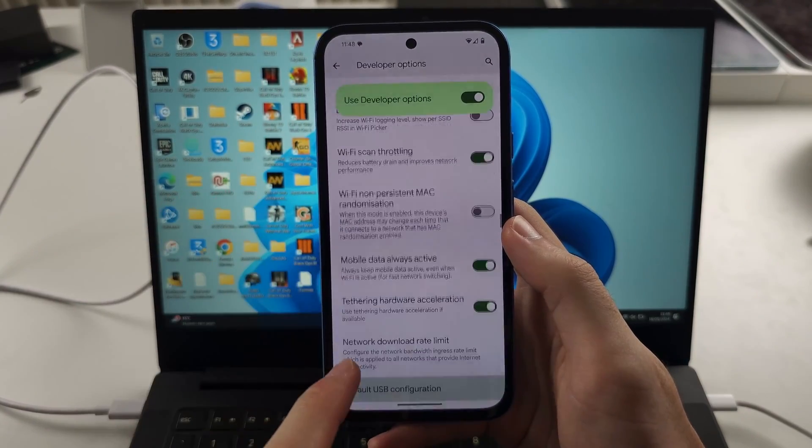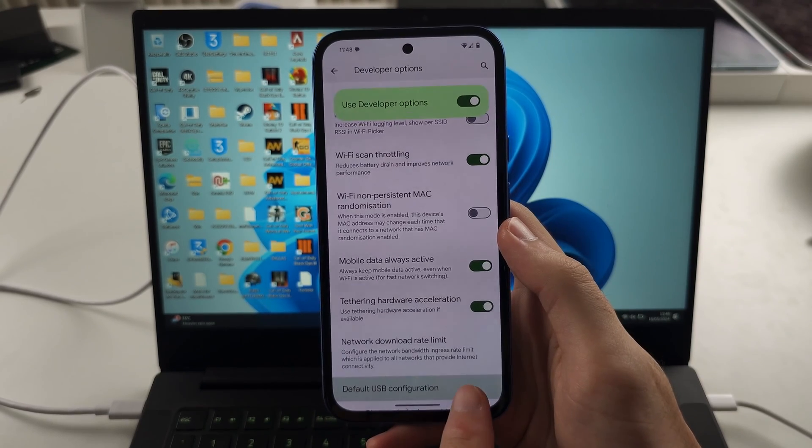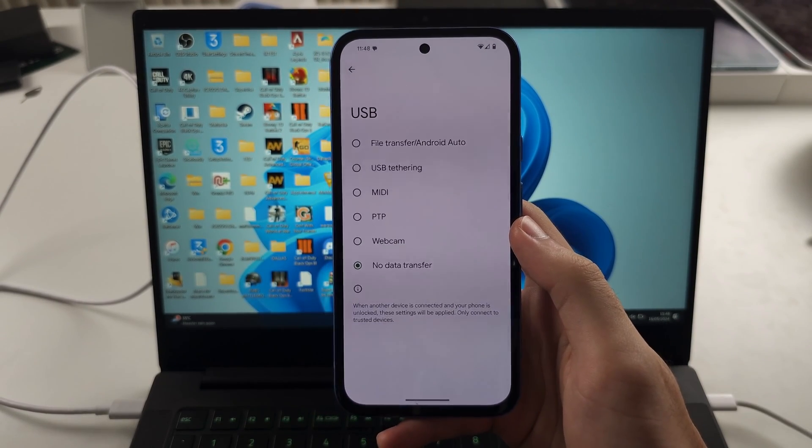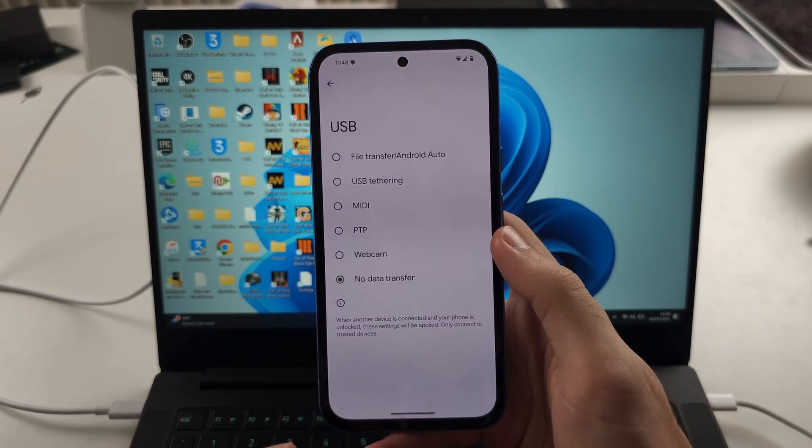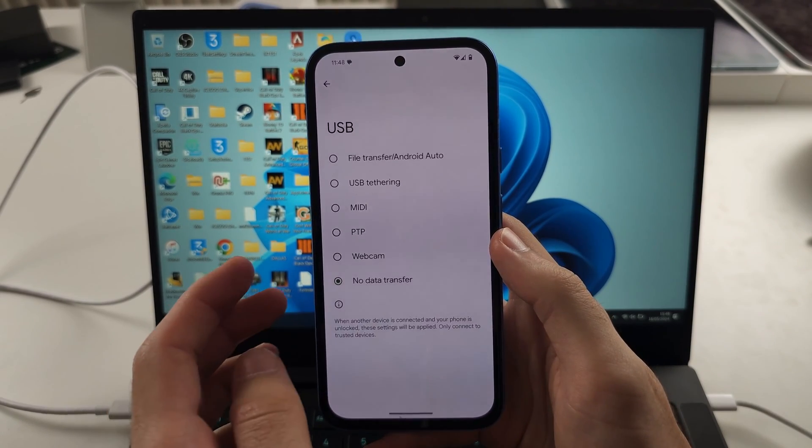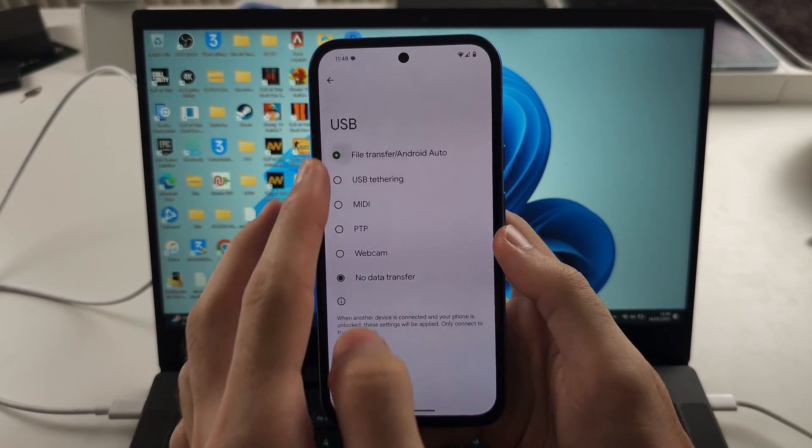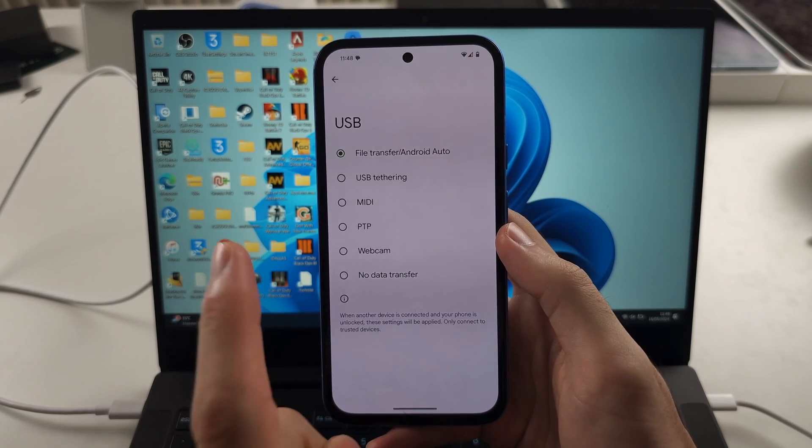We're going to tap default USB configuration. And by default, it's set to not do any data transfer. So turn on file transfer/Android Auto. This is fix one. If that doesn't help you,